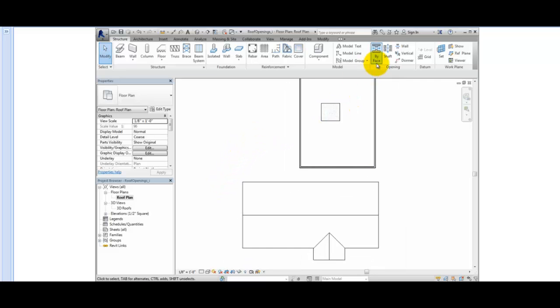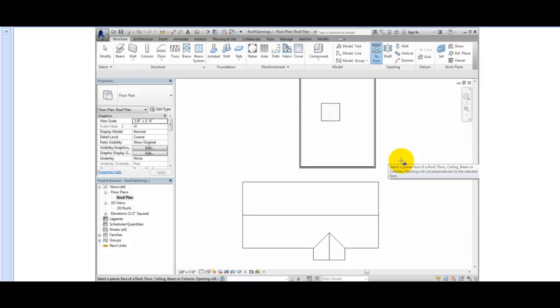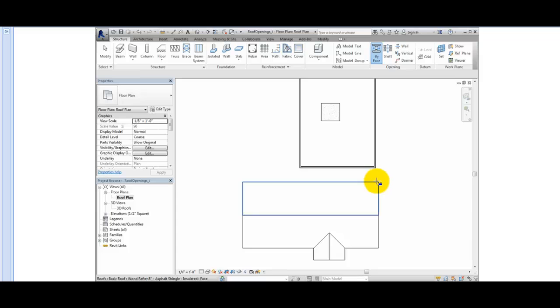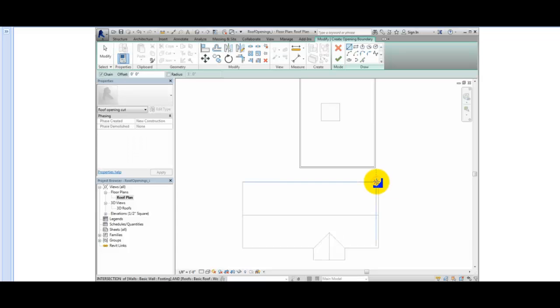This activates the Opening By Phase tool, and the first step is to select a face. I can select any of the faces of the sloped roof. I can even select the flat roof we've already created the opening in. I'll select the upper face of the gabled roof. When I do, Revit goes into Sketch Mode.